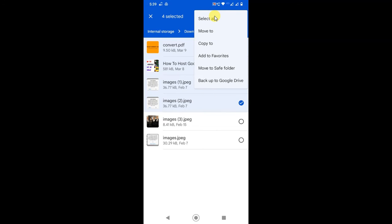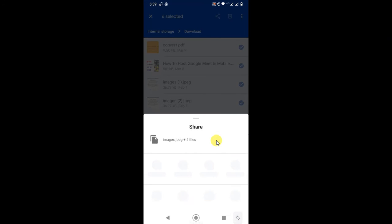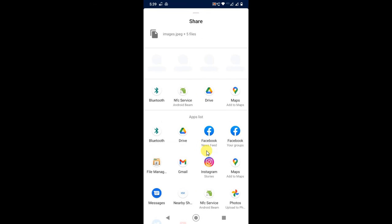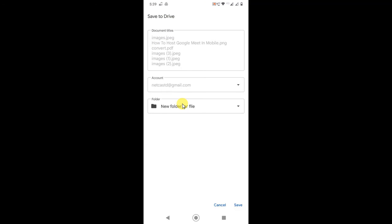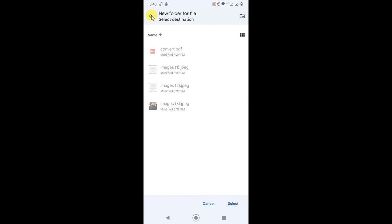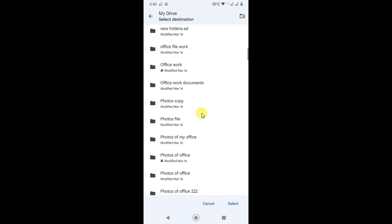Just hold and tap for one second to select. Now you can select multiple files or select all files. If you want to add them to a Google Drive folder, just click Share, find the Drive application, and click on it. The file will be selected and you can see your account.